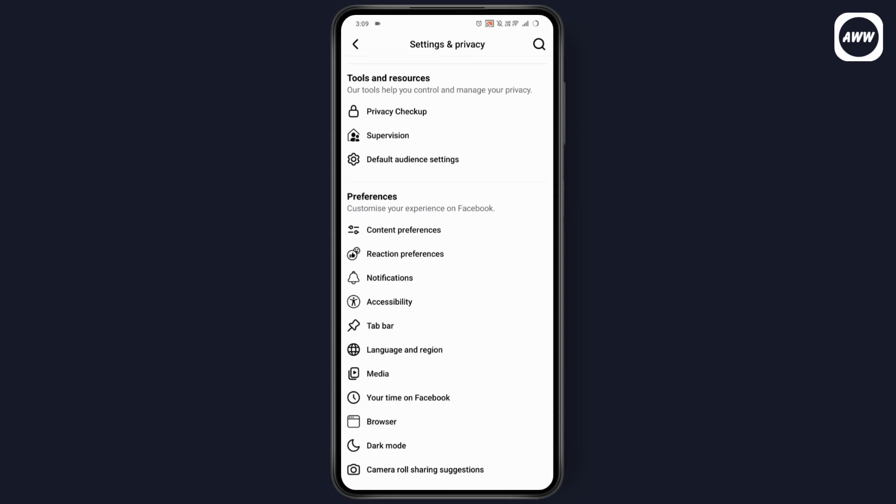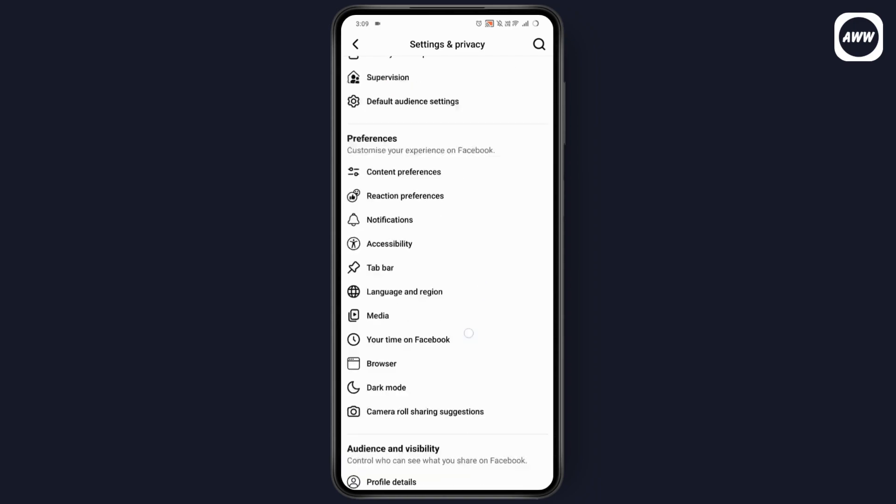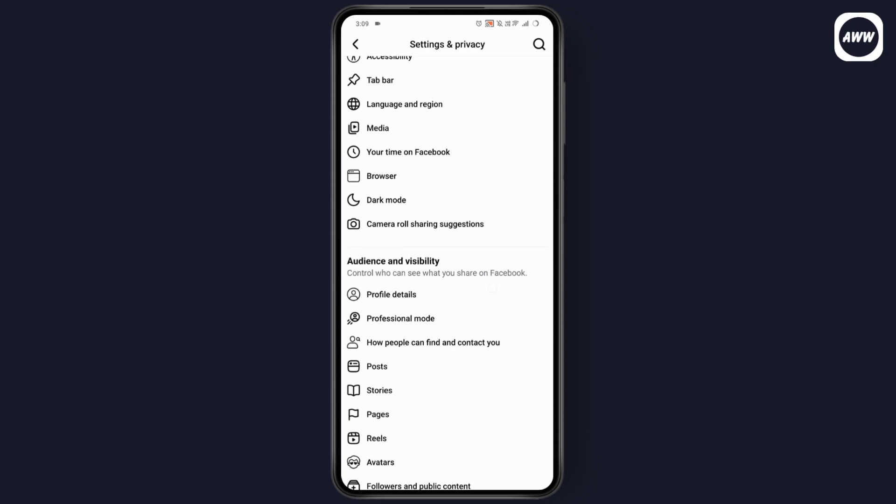If you don't have Privacy Settings, you will have an option to control who can be your friend or contact and view your profile. This will be under Audience and Visibility. Tap on 'How people can find and contact you.'